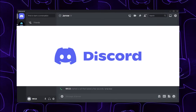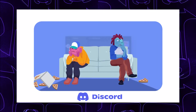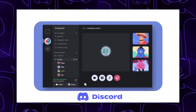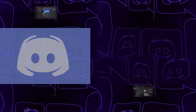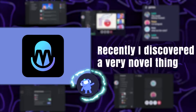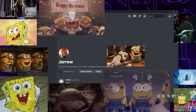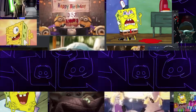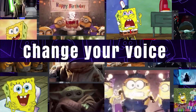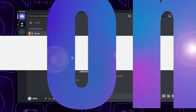Have you ever had fun on Discord? Come on, it is so fun! Recently I discovered a very novel thing which allows you to change your voice to different characters while Discord chatting. Let's move on.